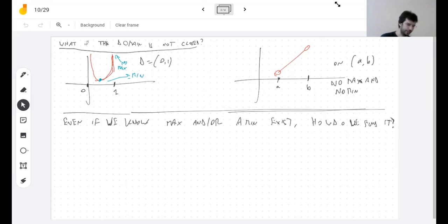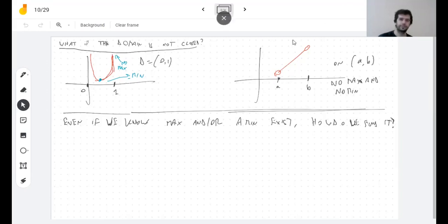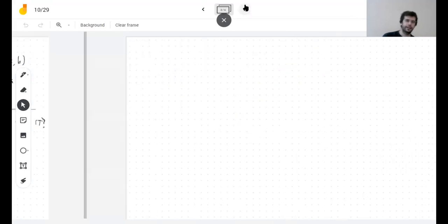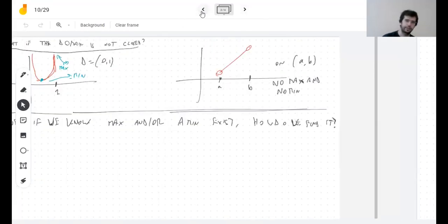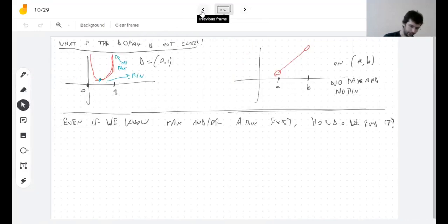Luckily, the mathematician does know how to find the maximum — and the answer involves looking at the derivative.